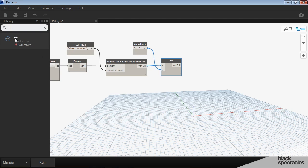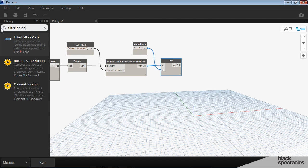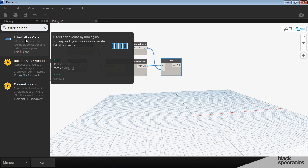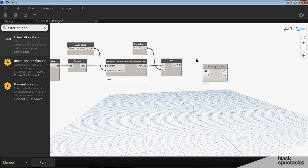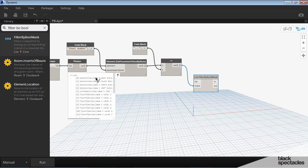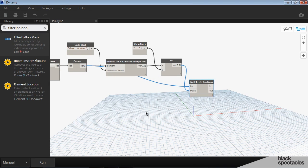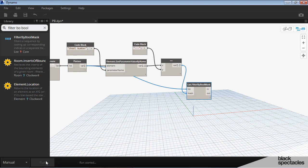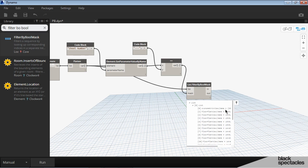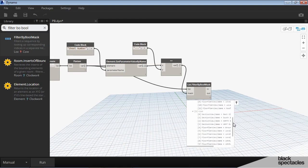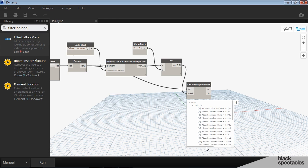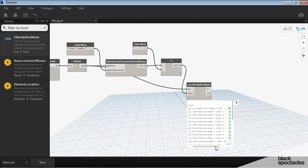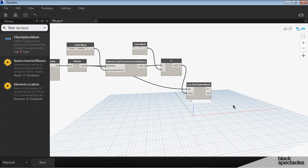And then we do the filter by boolean mask. This is the mask and our list is going all the way back to our original flattened list. So we'll run this, hit run, and what comes out of this node is two lists, one of views that are on a sheet and one of views that are not on a sheet.